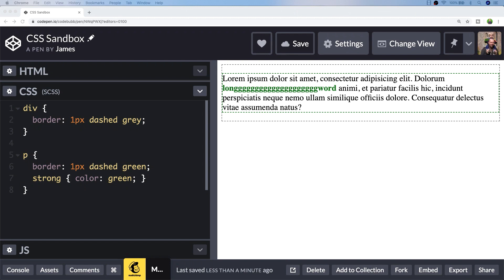So we can use CSS to break that long word onto two separate lines, and the CSS property that you'll probably want to use is the word-break property, and we'll apply that directly to the paragraph tag.